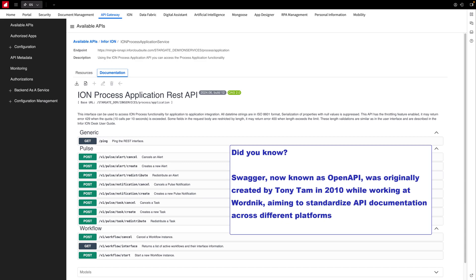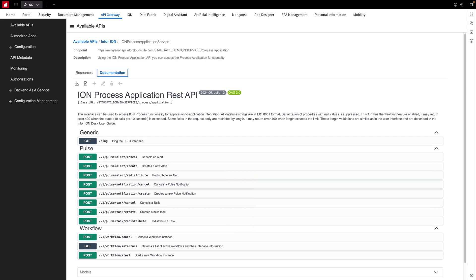We're greeted with the Swagger UI interface for this endpoint. Swagger is a standardized UI developed by an industry group that ensures consistency across various API gateways and connection points. What's great about Swagger is its dynamic documentation, allowing users to test the API directly from this page.